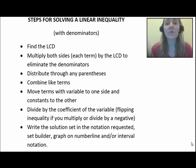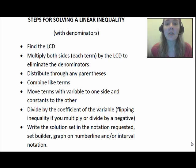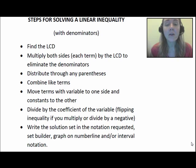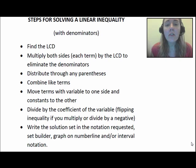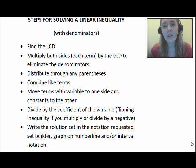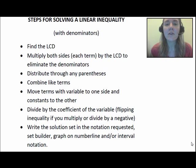First we're going to clear the denominators — we're going to find the least common denominator and multiply by it on both sides. Then we're going to distribute through any parentheses, combine like terms, and get all the terms with variables to one side and the constant terms to the other. Finally, we're going to divide by the coefficient of the variable to get it by itself.